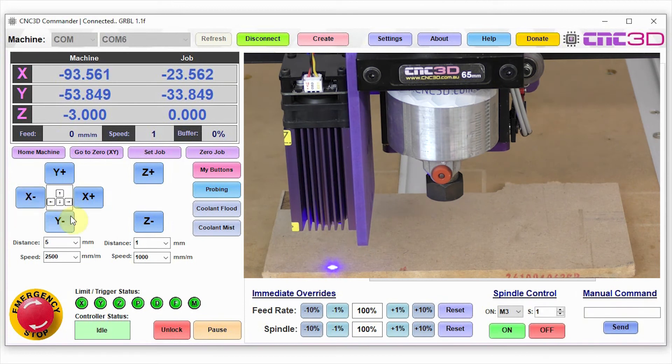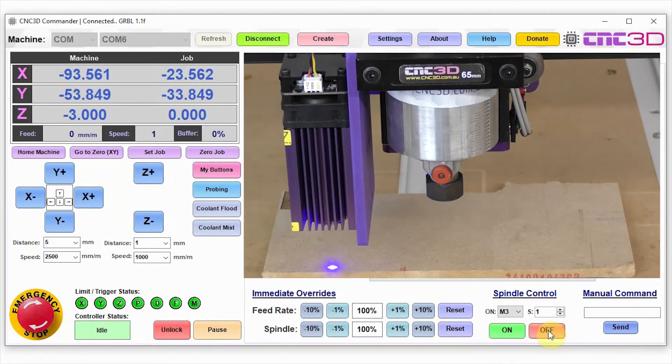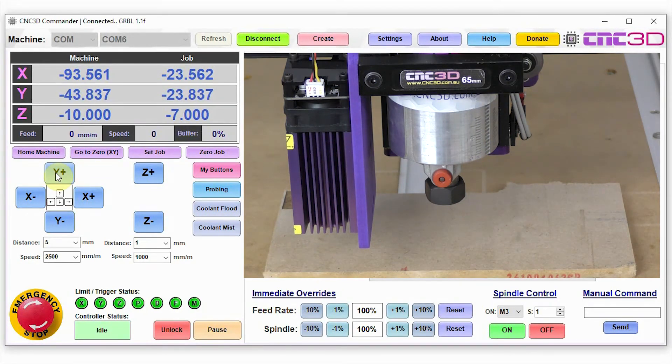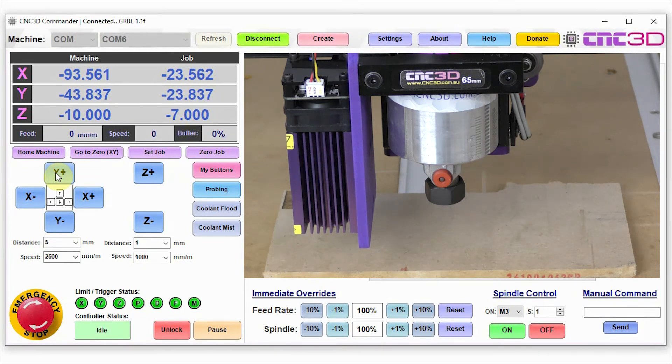Okay, so that's looking pretty good on the X and the Y. What we'll do now is we're just going to turn the actual laser off, so hit the off button. Now that we're happy with the X and Y positioning of our laser, it's time for us to set the focal point of our Z-axis to make sure that we get a nice and crisp engraving.